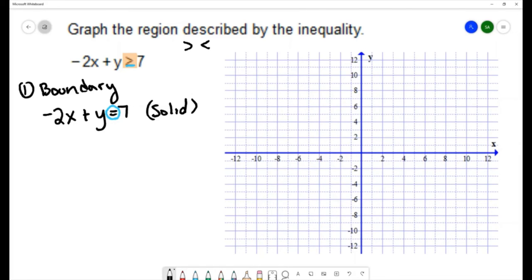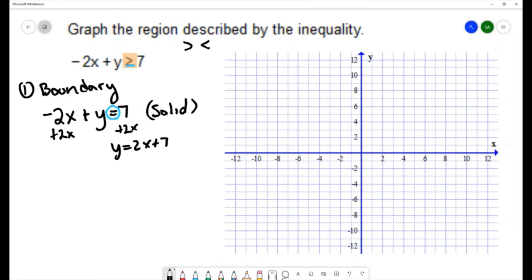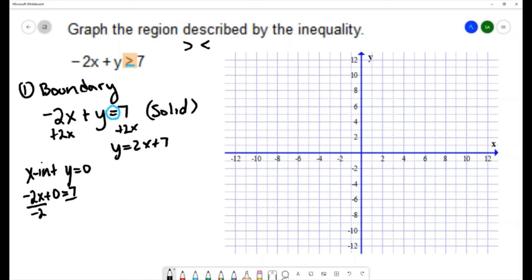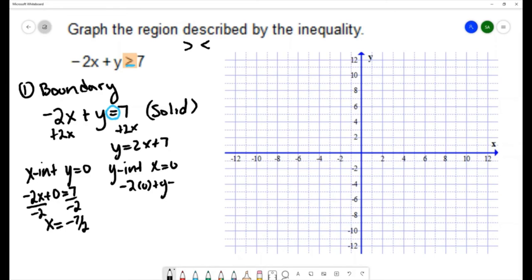We want to draw the line negative 2x plus y equals 7 with a solid line. I'll find the x and y intercepts to draw this line. Or if you prefer, you can put it in slope-intercept form — add 2x and get y equals 2x plus 7. For the x-intercept, let y equal 0: negative 2x equals 7, so x equals negative 7 over 2. For the y-intercept, let x equal 0, giving us y equals 7.